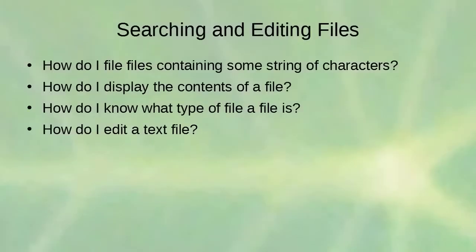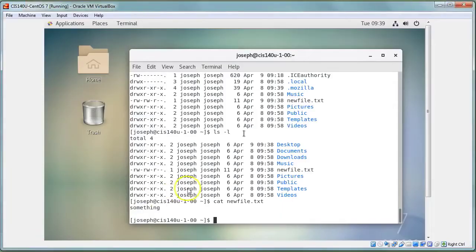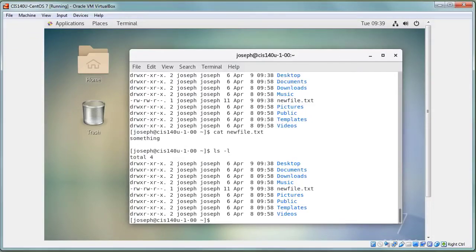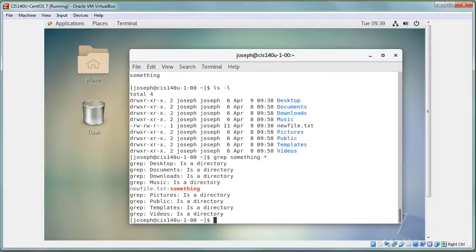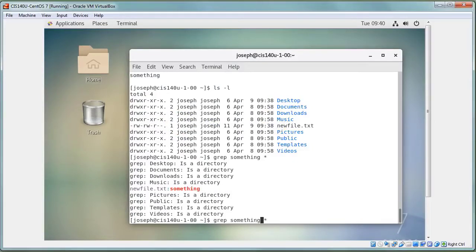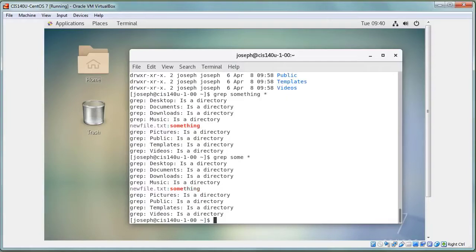To search file contents, use grep. For example, 'grep something *' searches all non-hidden files in the current directory for the word 'something'. You can also search for partial strings — 'grep some *' will also match files containing 'something'.